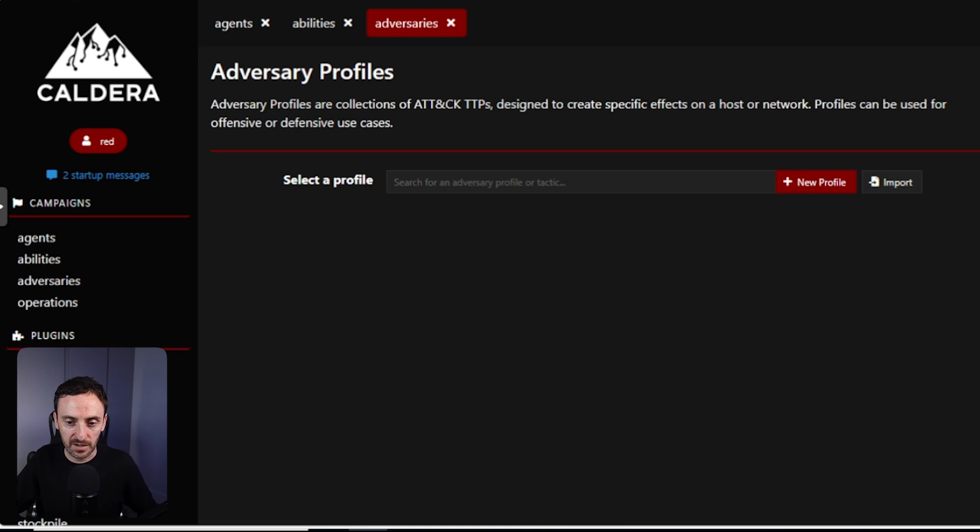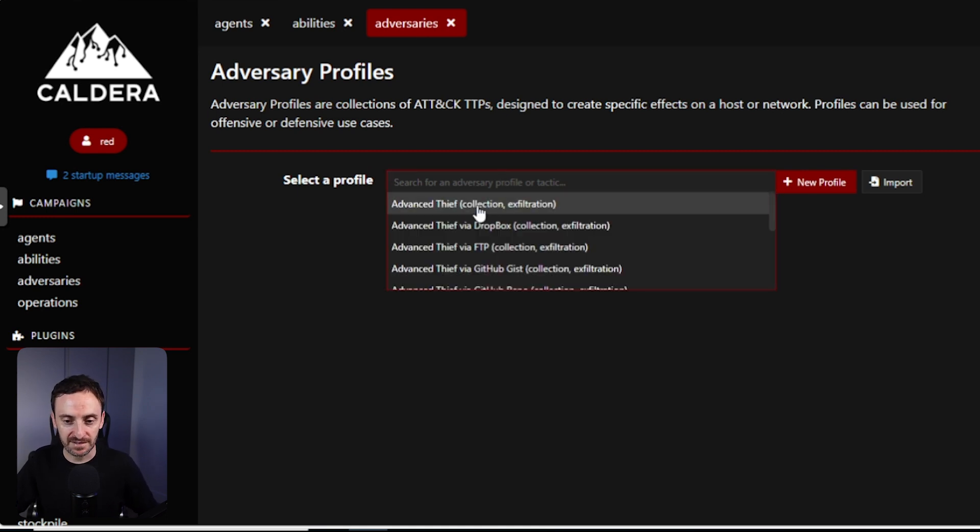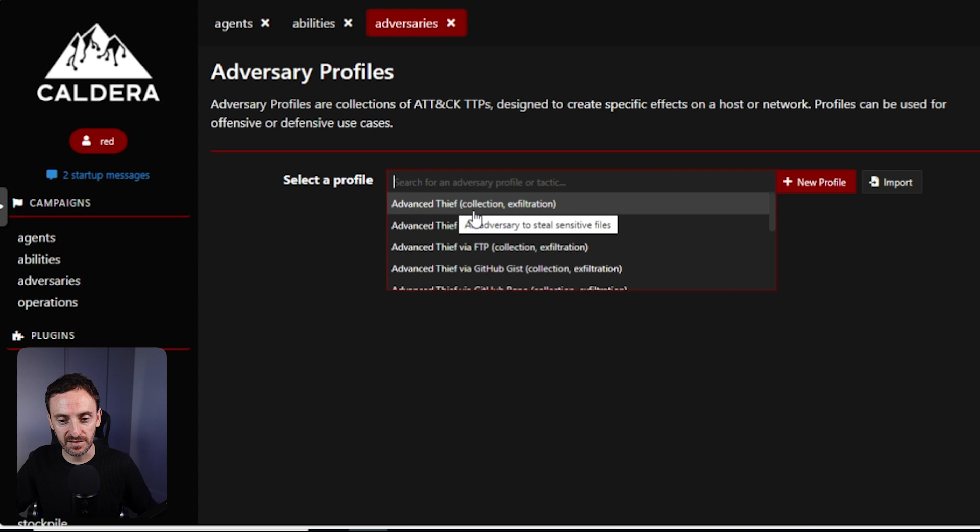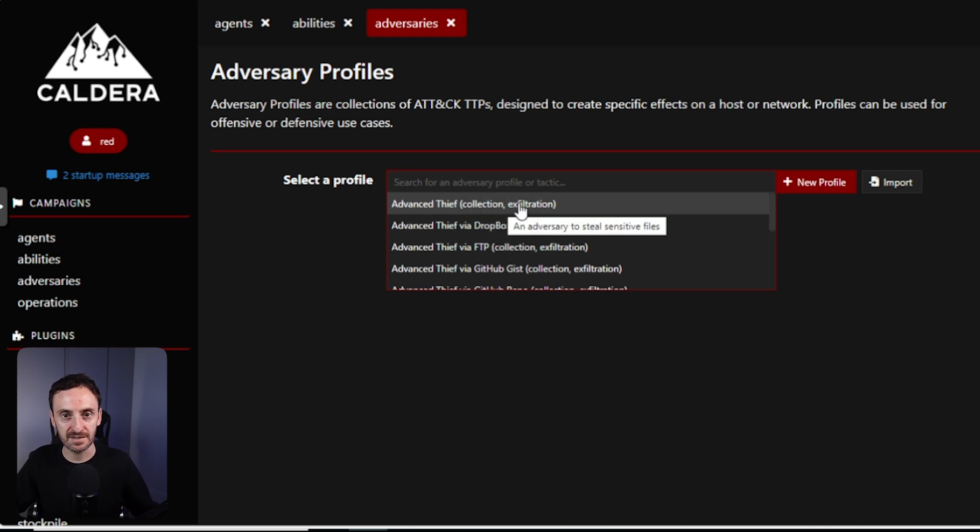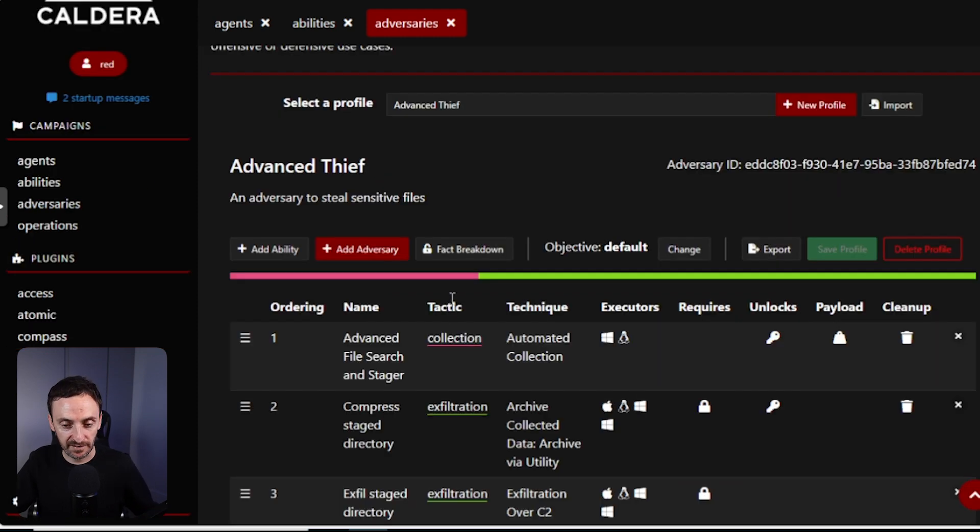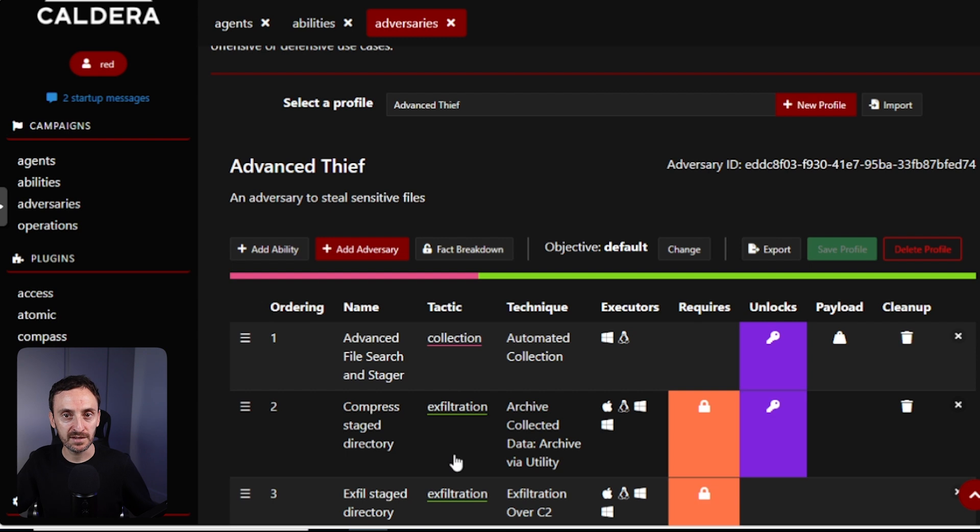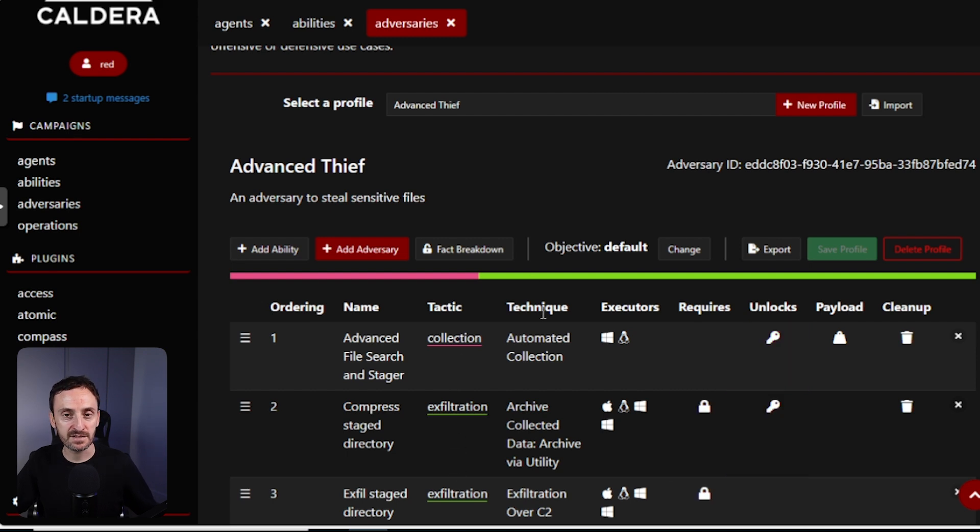Adversary profiles are a collection of the MITRE ATT&CK TTPs. So that is the tactics, techniques, and procedures. The whole idea behind adversary profiles is you can bundle up all of those abilities that you want to run against a specific target host or group. We can take a look at the very first one. So as you can see under the advanced thief, this is made up of the collection and the exfiltration tactics. So click on that. You can see all of the tactics that are included in this profile and all of the various different techniques.